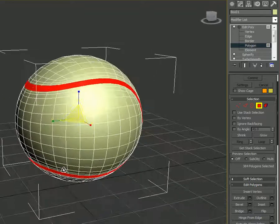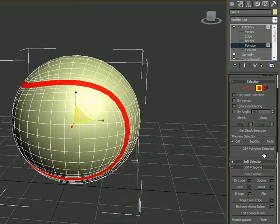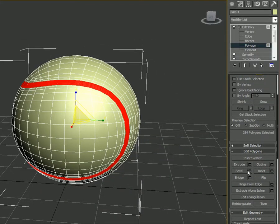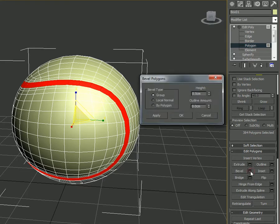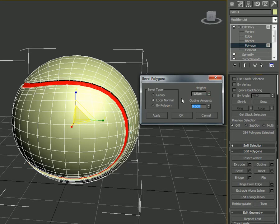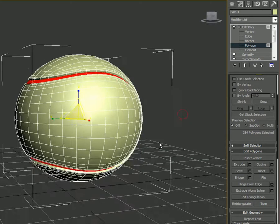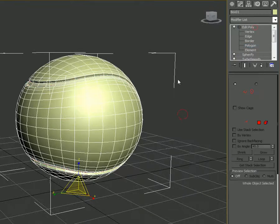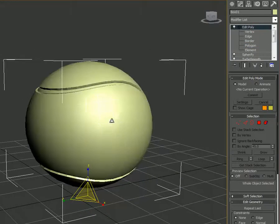Now we can see what we are doing. Select the box next to the Bevel button. Change it to Local Normal instead of Group. Set the height to negative 1 and the outline amount to negative 0.5 to create an inner bulge, then click OK.